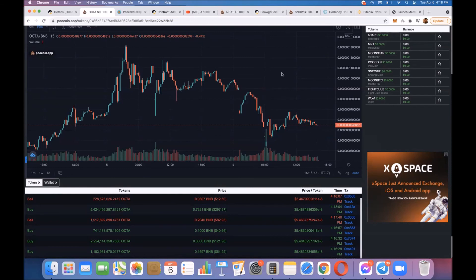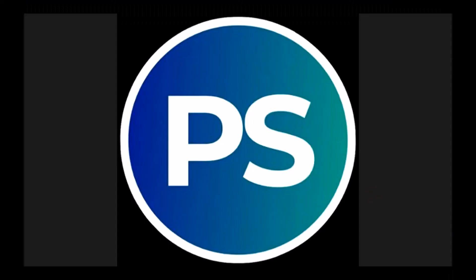If it doesn't do that, then it might take some more time. I still think it's going much, much higher though, regardless, at some point.